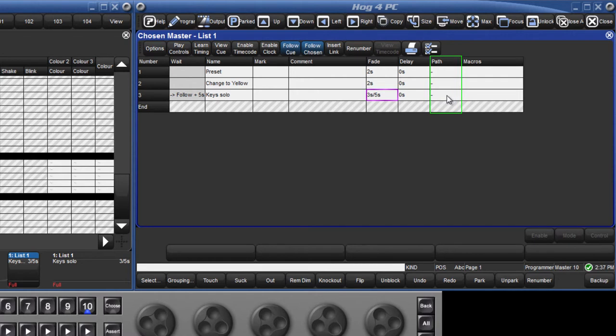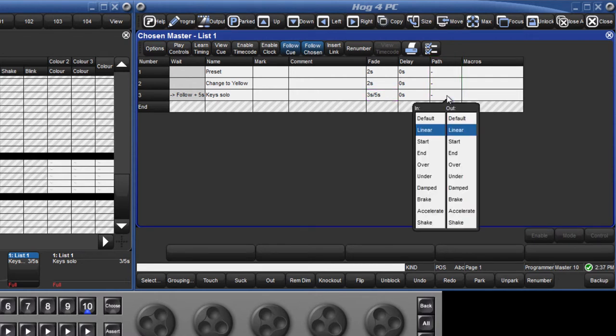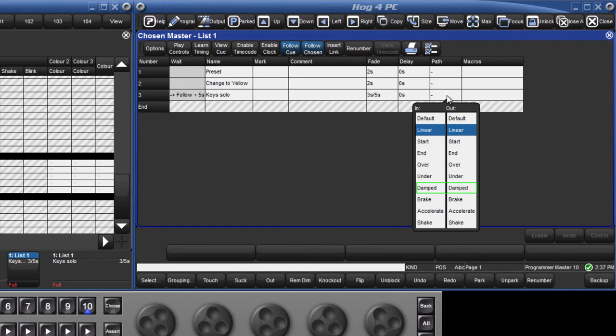The path defines how the parameter will change during the cue. For example, a colour wheel could be told to snap to its new value at the start or end of the cue, or a position change could be damped and therefore accelerate and decelerate at the start and end of the cue to give a smoother movement.